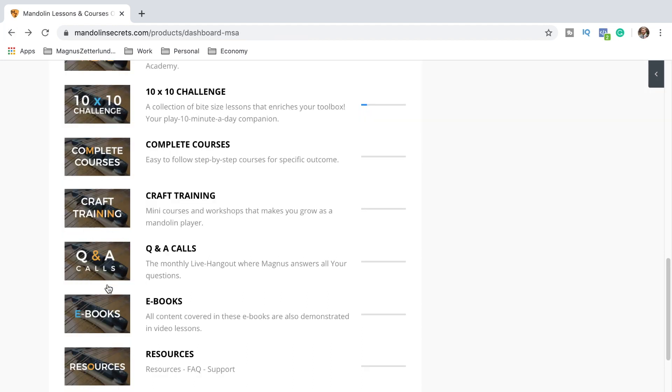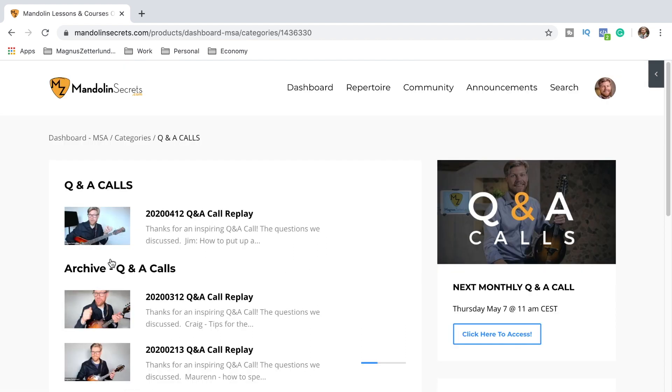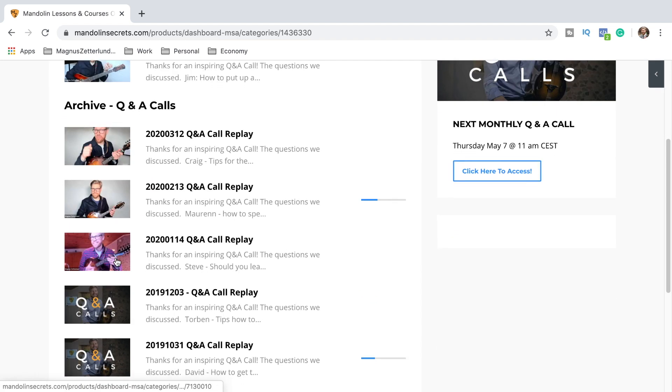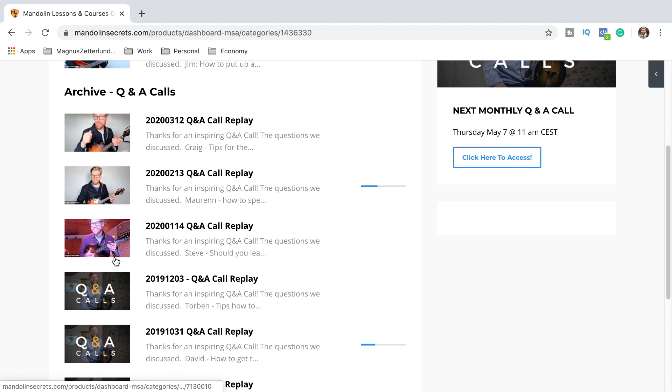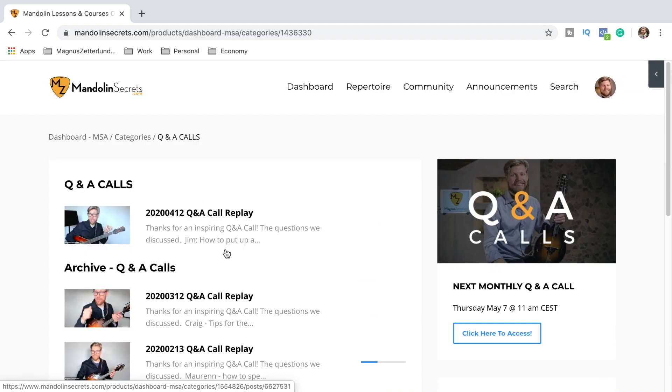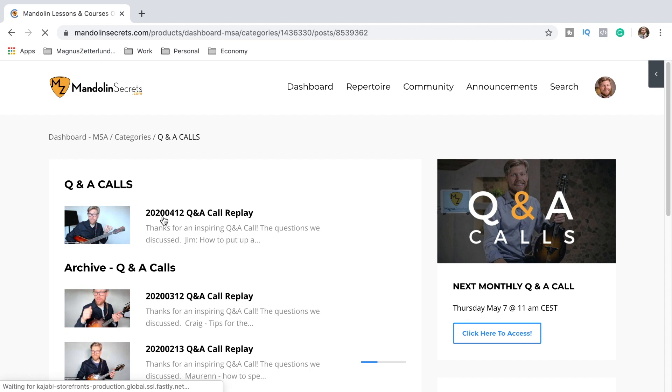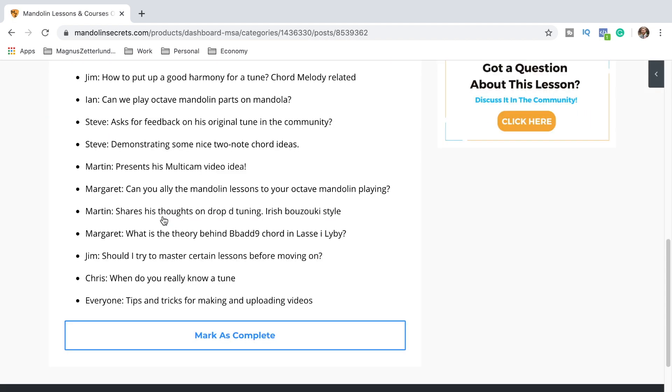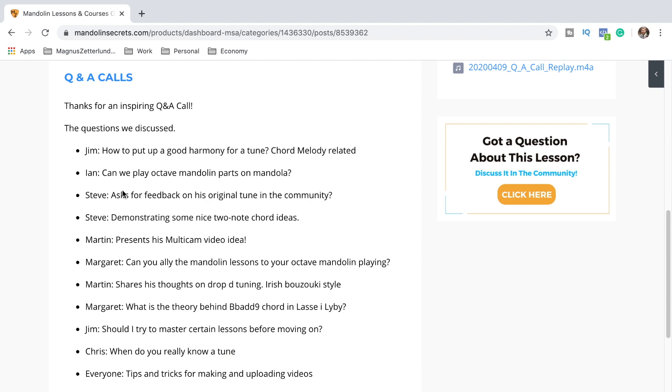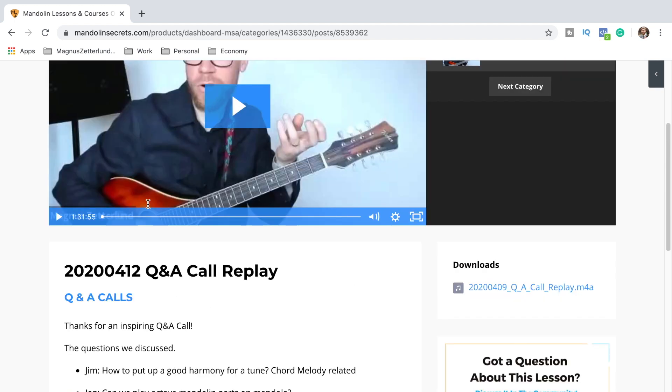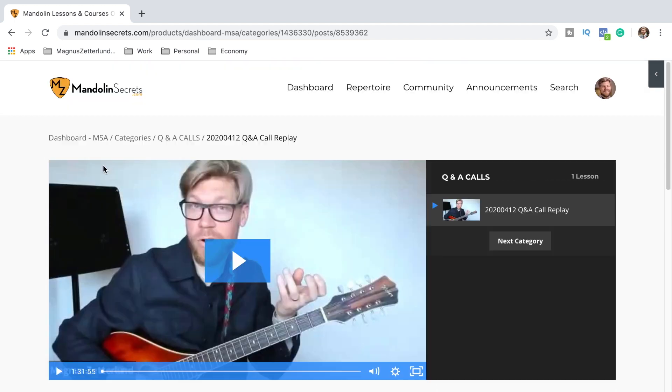And right here is the section for replays of our monthly Q&A calls. That is our monthly live hangout. We have like a video meeting. We get together and people can ask me or other members questions. Maybe they are sharing their screen showing what they are working on right now. That's my favorite part of the Mandolin Secrets Academy. And here we put all replays. And you can also search for the replays. We also list out the different questions coming up. So if you got a question you can also go through these previous questions because there might be a chance that it's already answered.